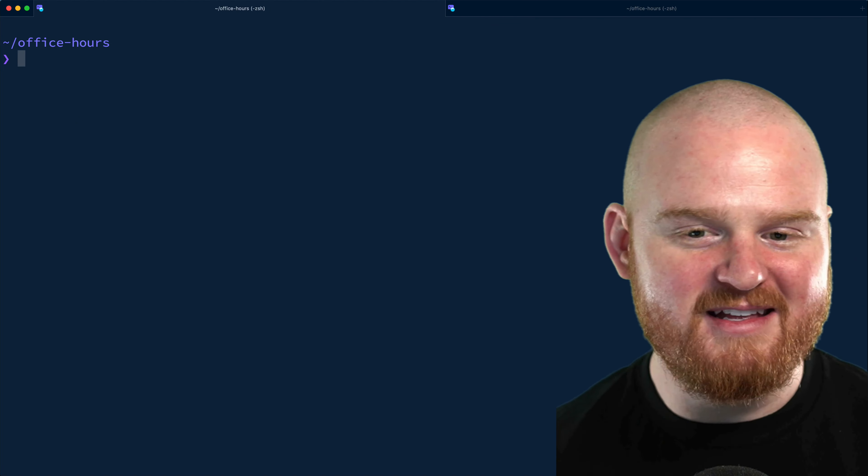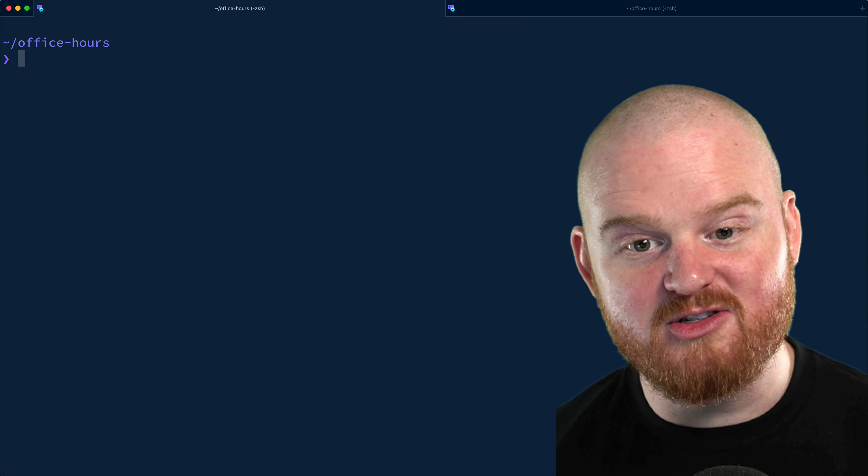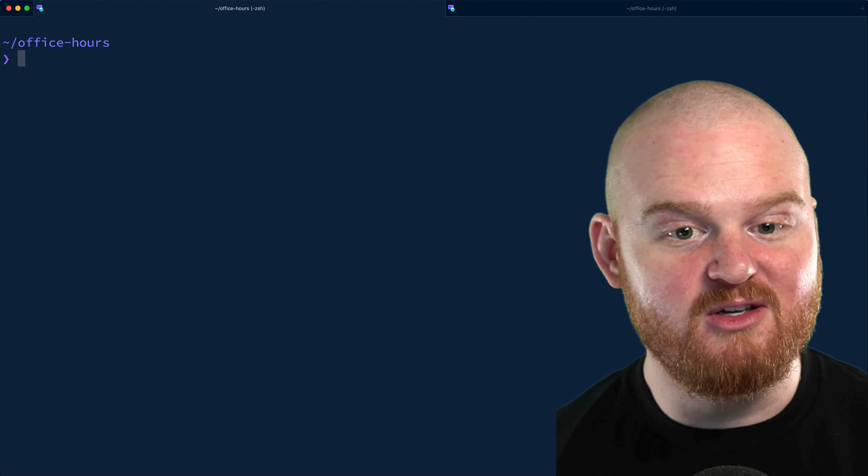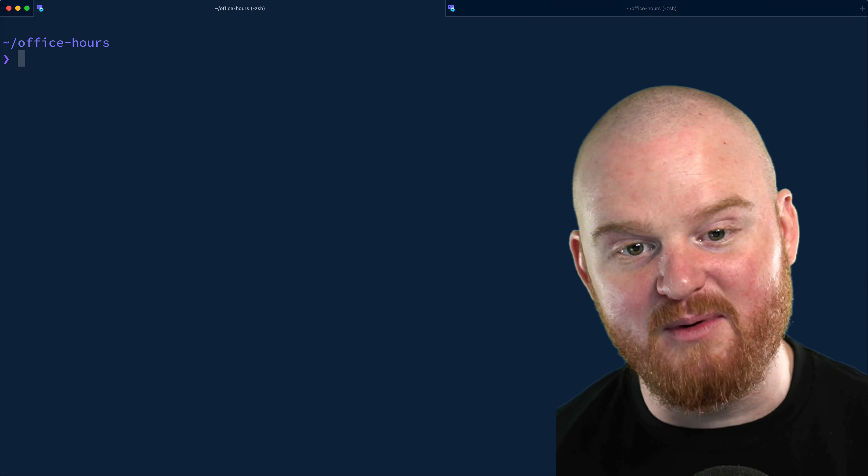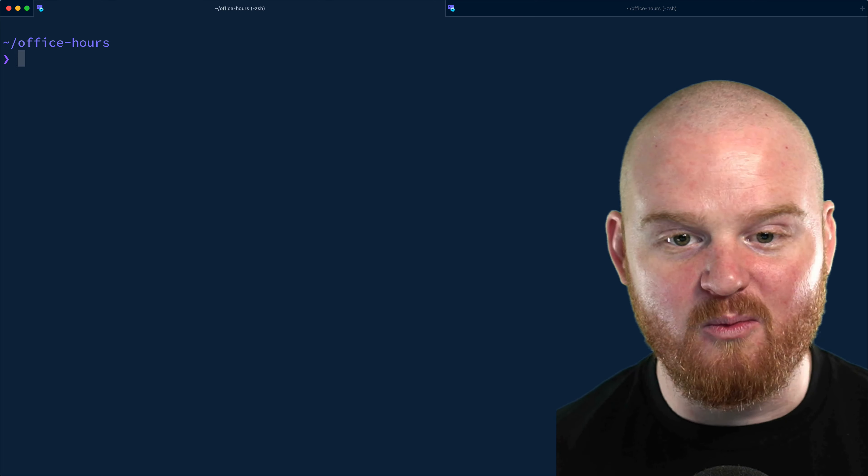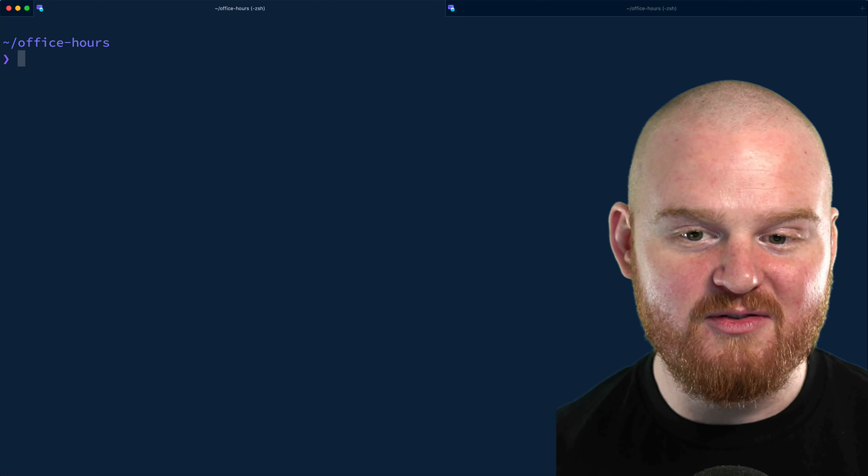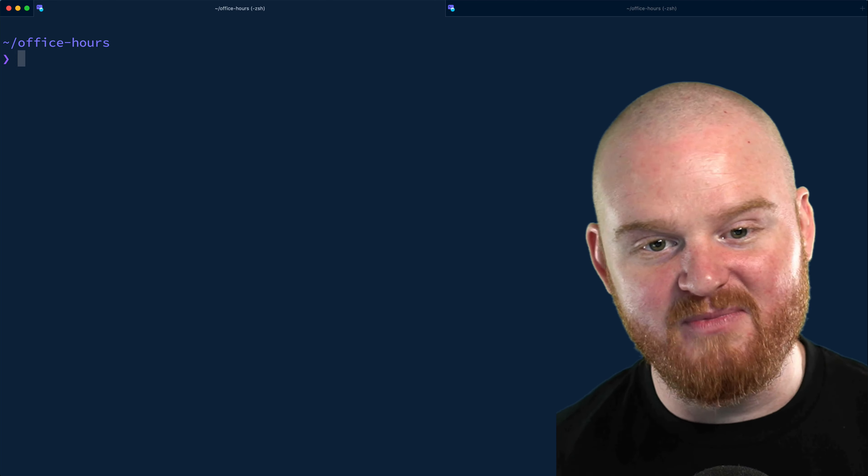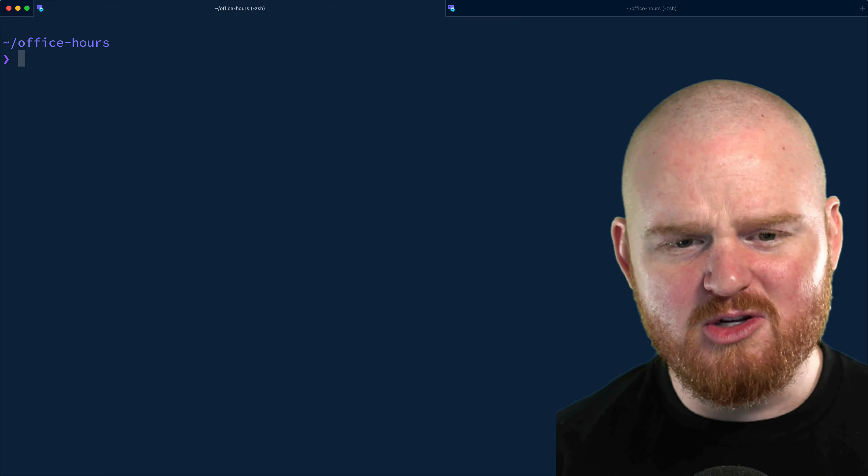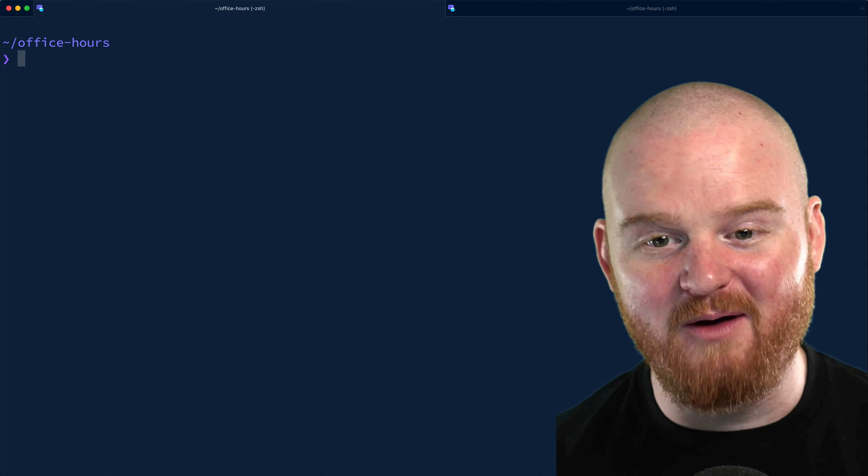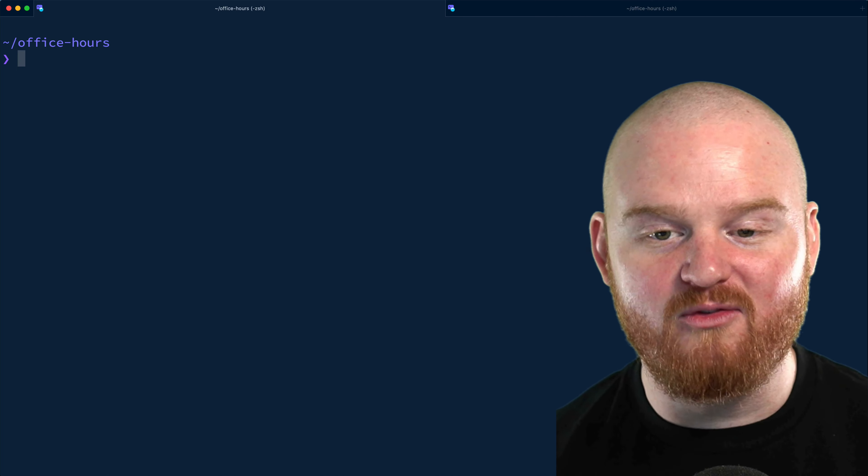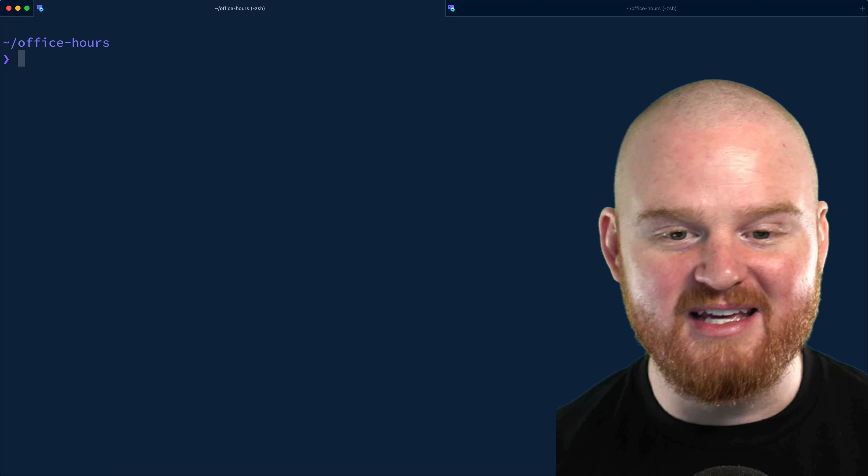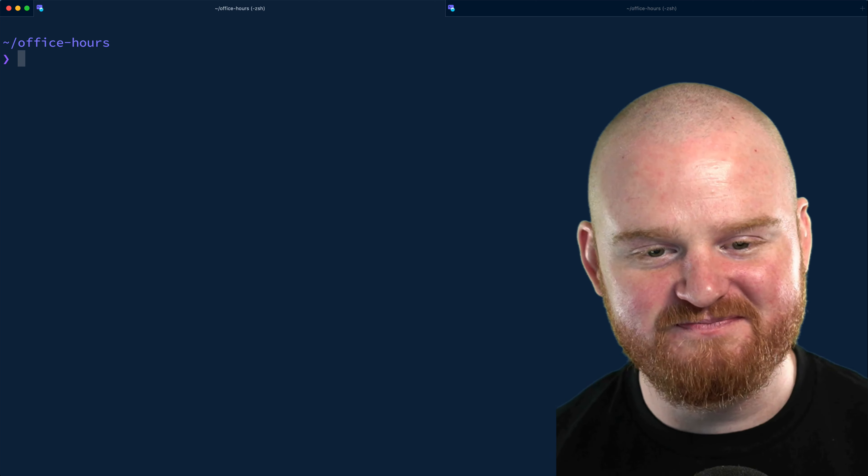So rather than start from scratch, we're going to jumpstart our server implementation using the Developer Office Hours base sample. If you want to see how we go from 0 to 1, check out the starter episode linked in the description. You might also be interested in an episode about working with the Stripe CLI. It's a really handy tool for helping you build and test your Stripe integrations.